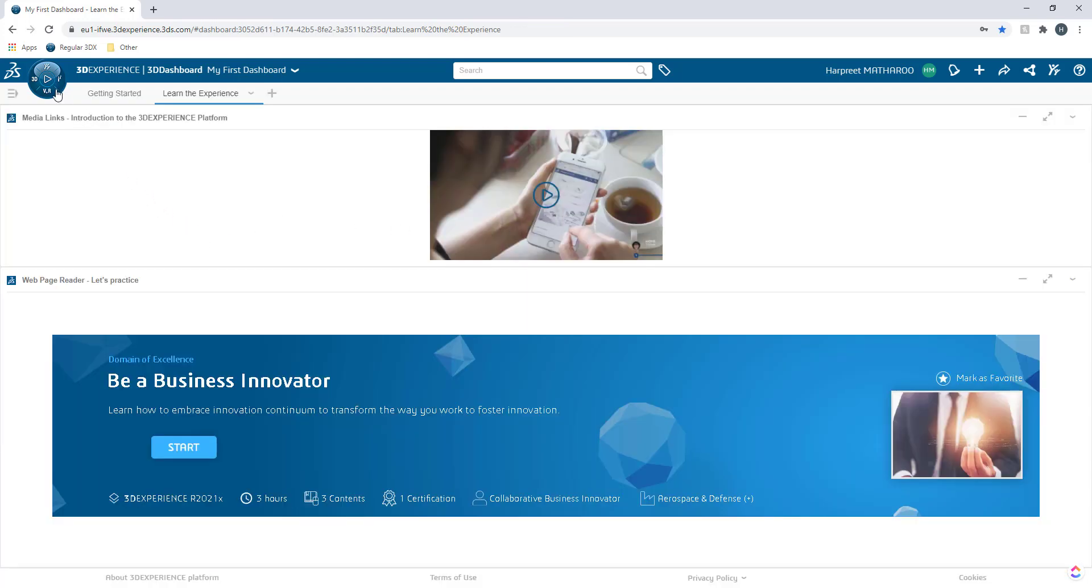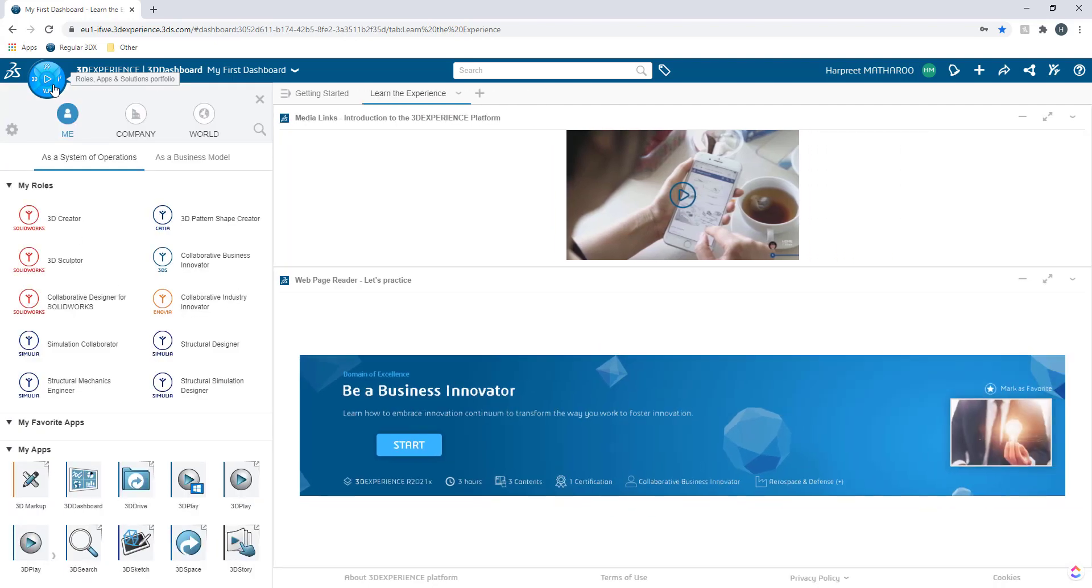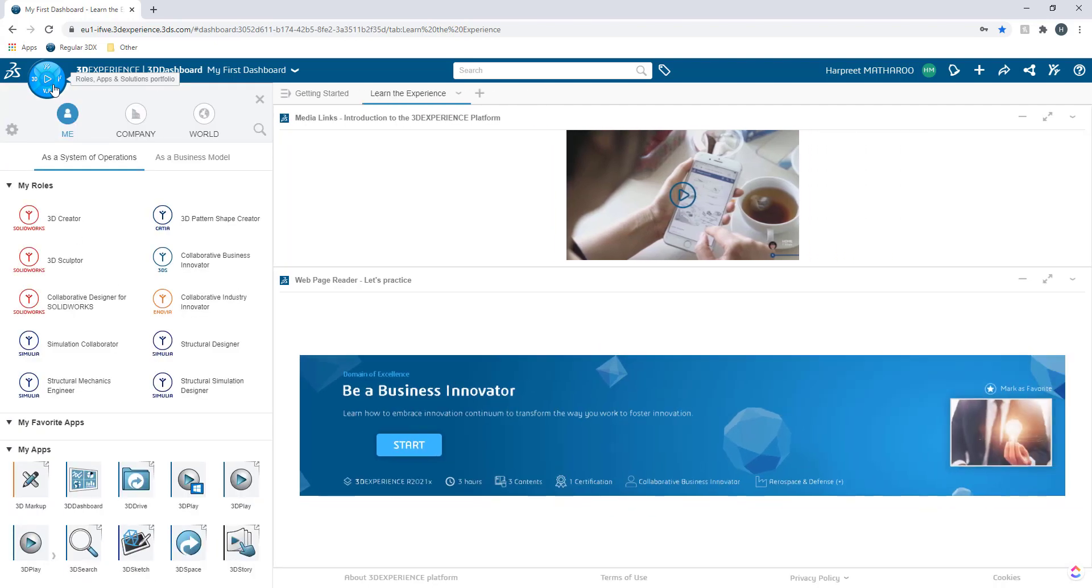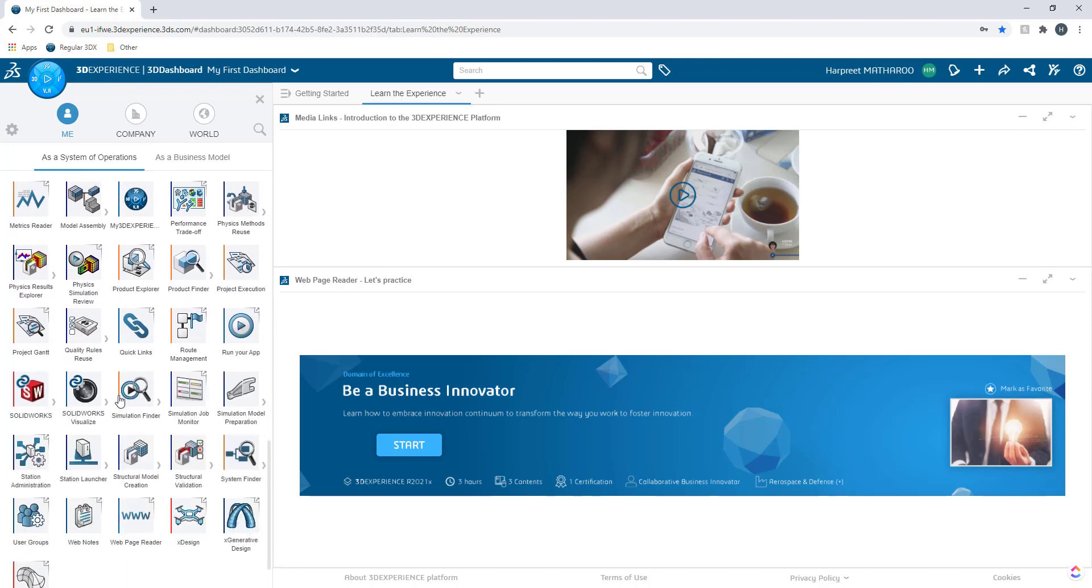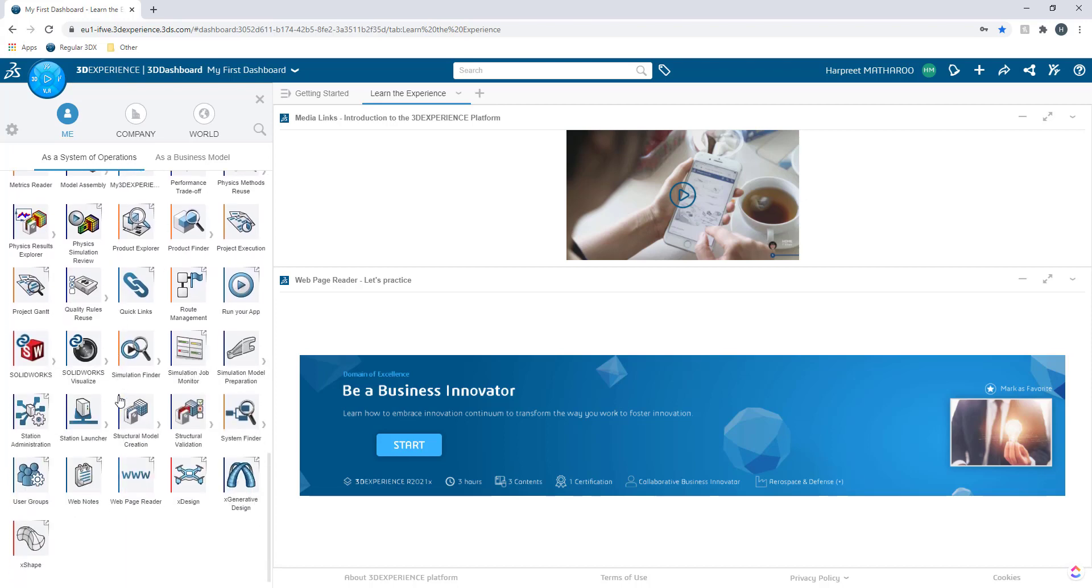You can do so by going into the top left menu and it's called 3D Compass and when you click on that you will have access to all the apps that you can open up. The parallel to Windows computer would be you click on your start menu and it will show you all the sets of apps.